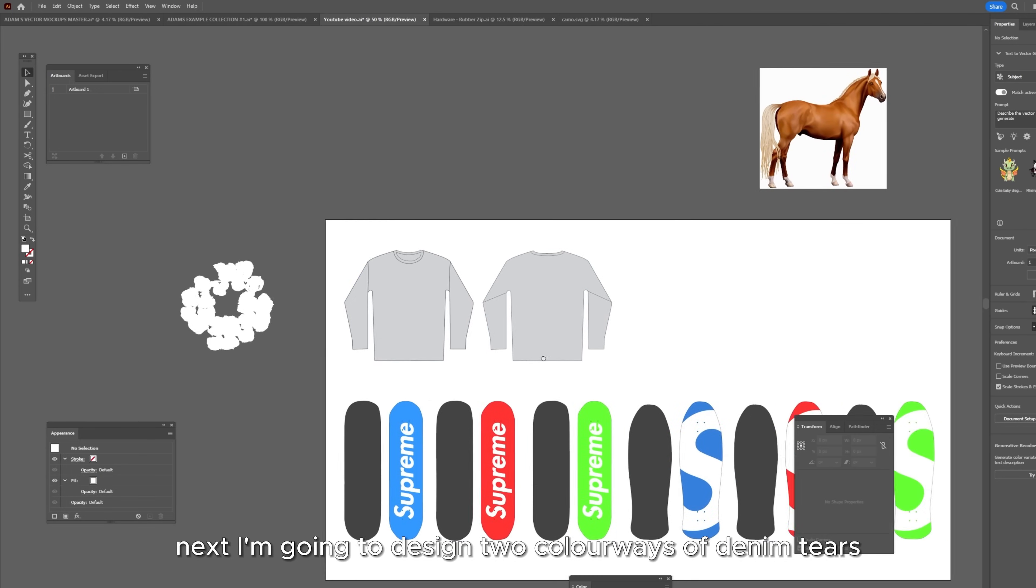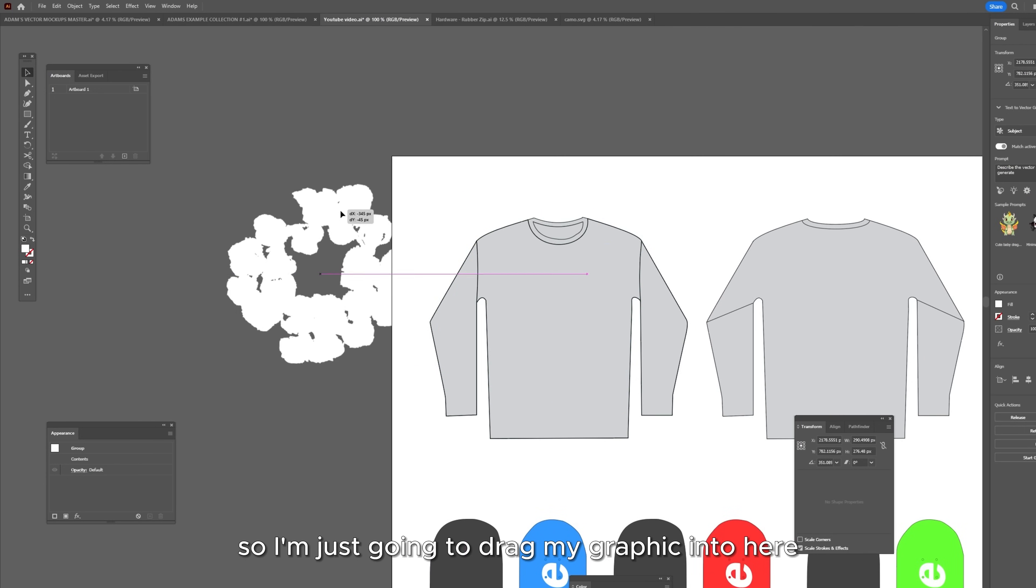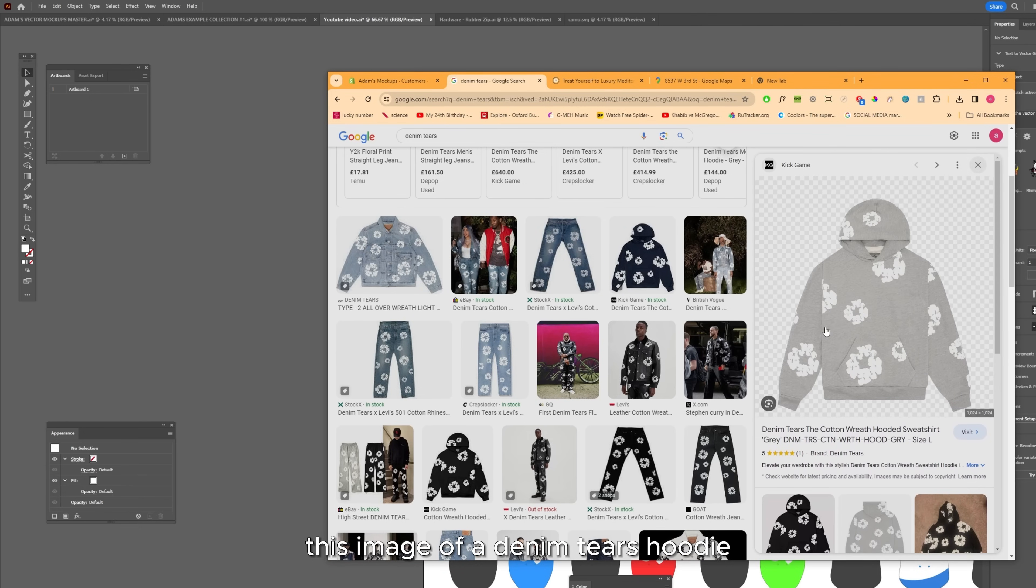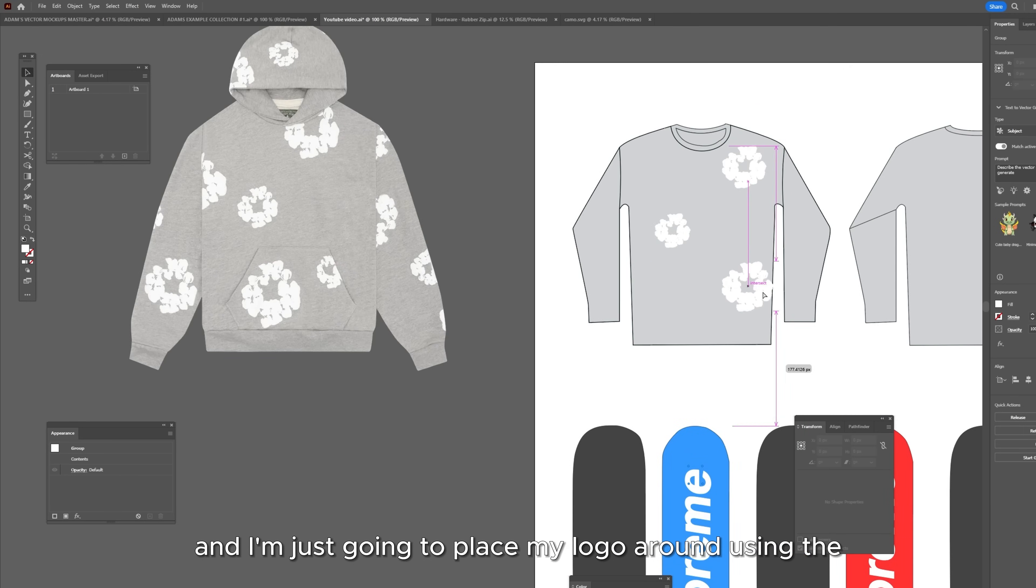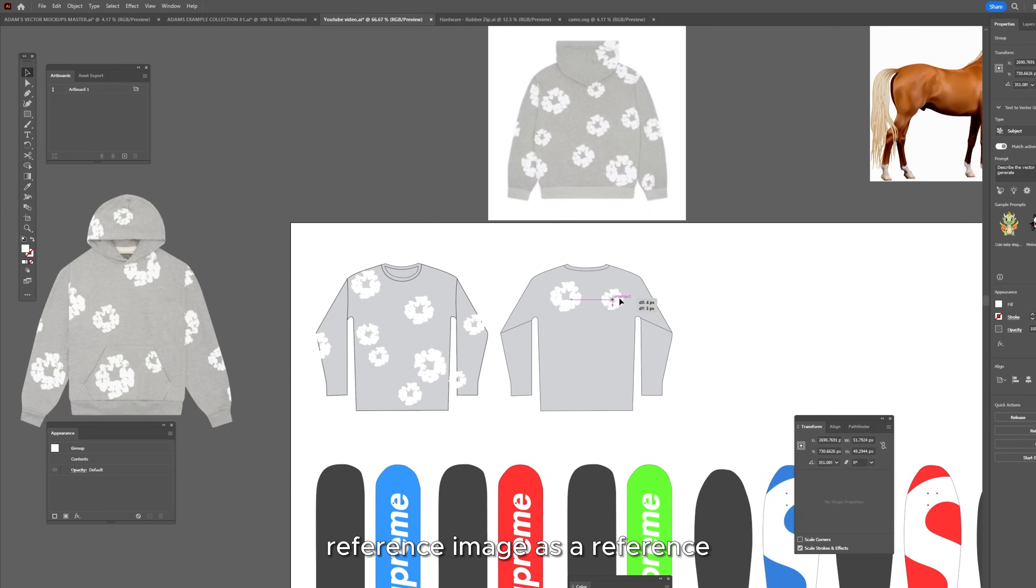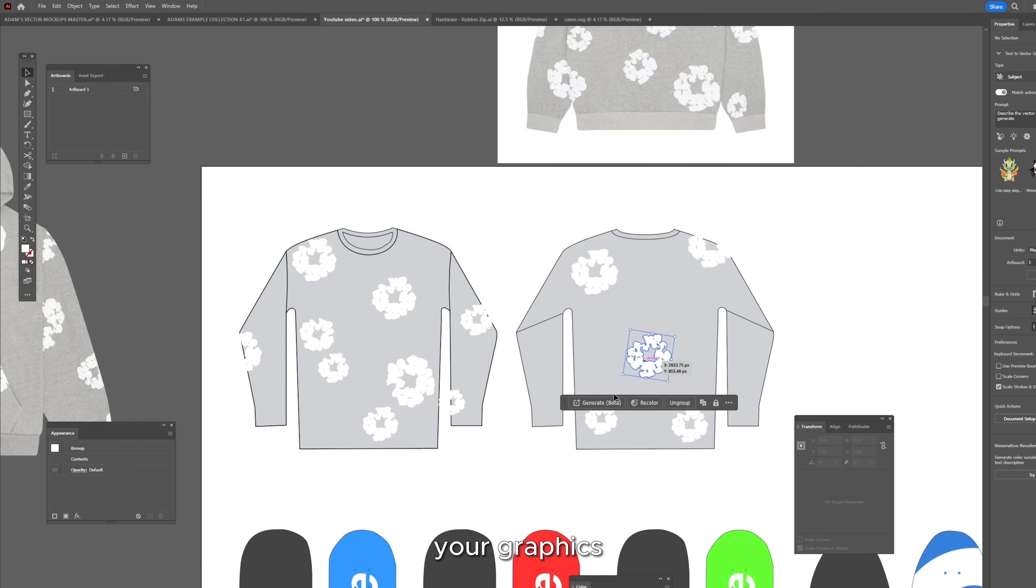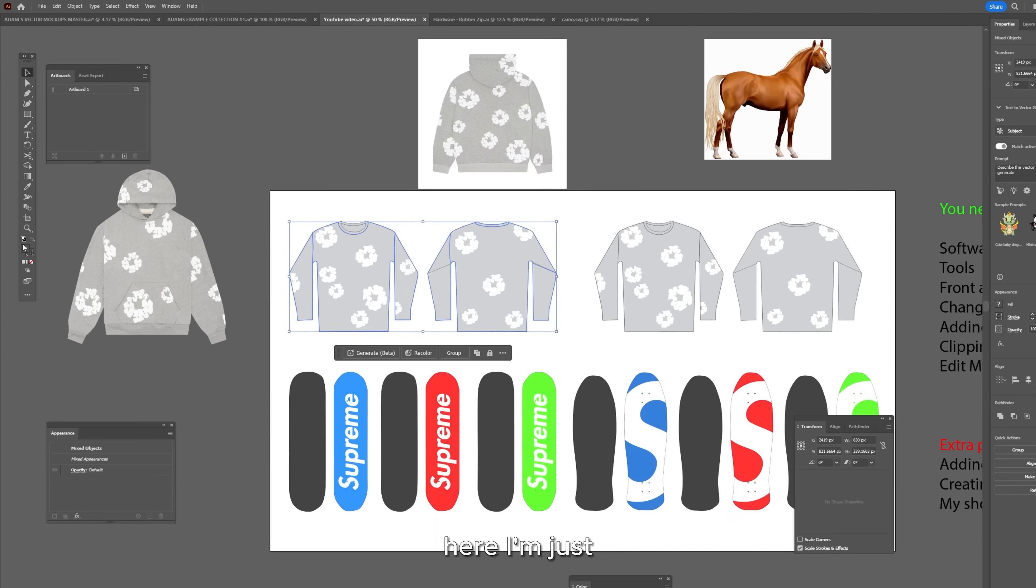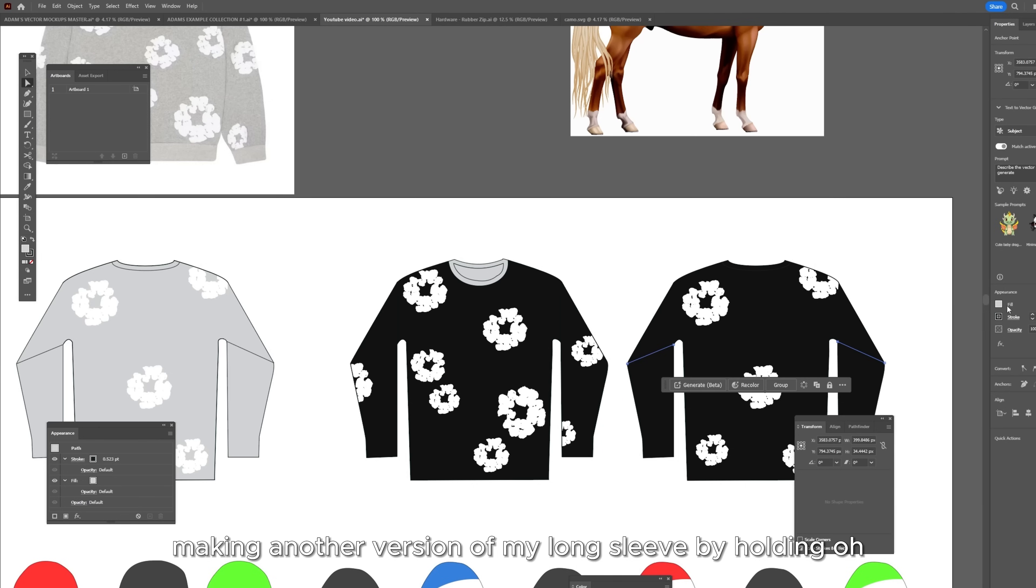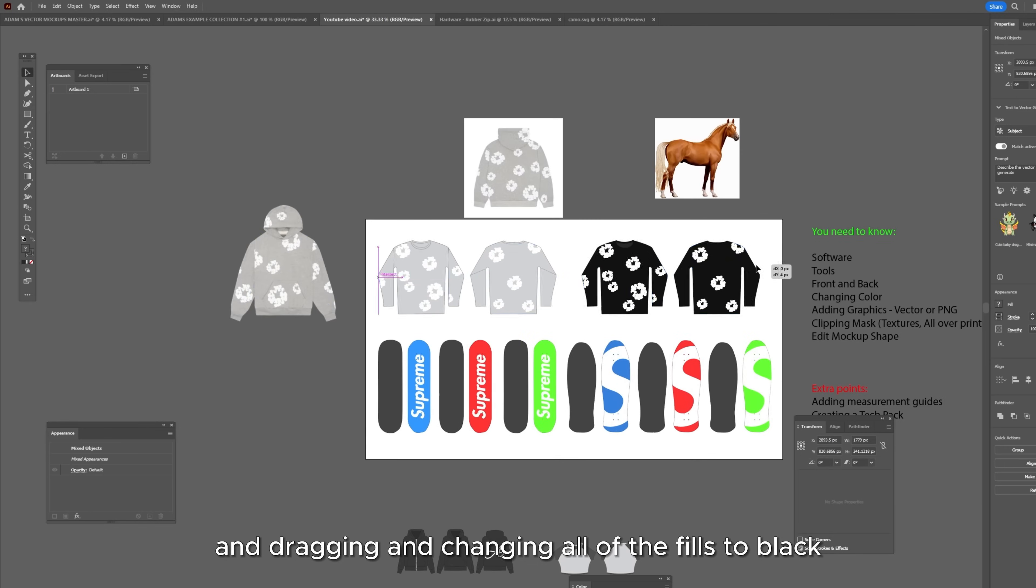Next, I'm going to design two colorways of denim tears long sleeves. So I'm just going to drag my graphic into here. For reference, I'm going to just bring in this image of a denim tears hoodie. And I'm just going to place my logo around using the reference image as a reference. And once you're happy with the placement of your graphics, you just want to select all of your graphics and make your clipping mask. Here, I'm just making another version of my long sleeve by holding alt and dragging and changing all of the fills to black.